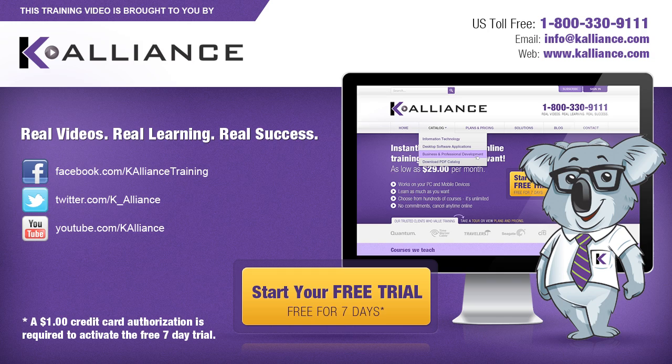Be sure to like us on Facebook, follow us on Twitter and subscribe to our YouTube channel. Thank you for watching and we hope you learned something new. Real videos, real learning, real success.